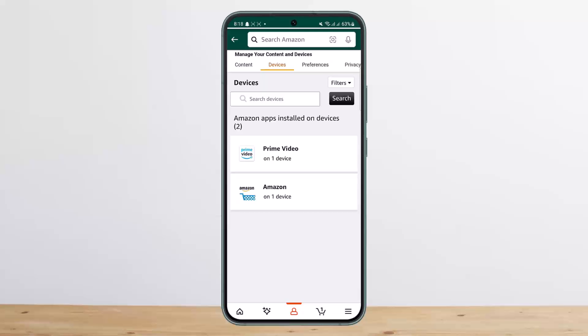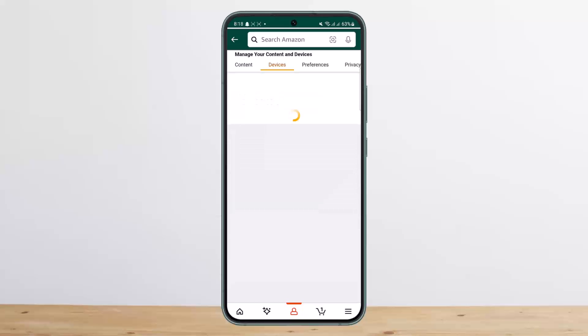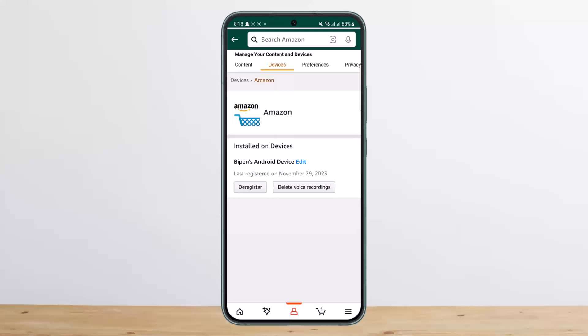Your account is connected to these apps, and you want to select the particular app that you wish to log out from. If you want to log out your Amazon account from other devices, simply tap on Amazon. This will show the devices that your account is logged in on. In my case, I only have one.